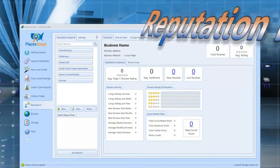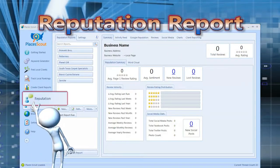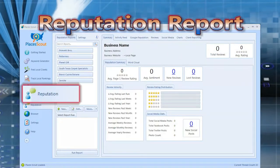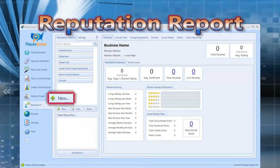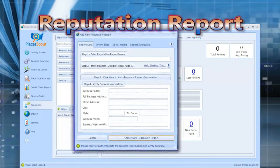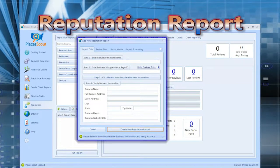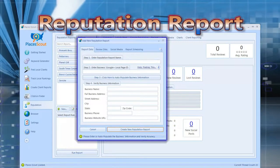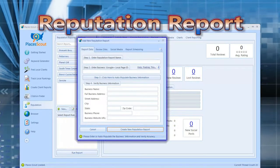To create a new reputation report, you simply go to the reputation tab of PlacesScout and click on the new button. After doing that, you'll see a window that's going to ask you for some report data for the given report.